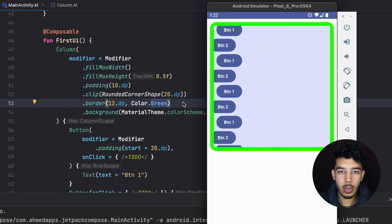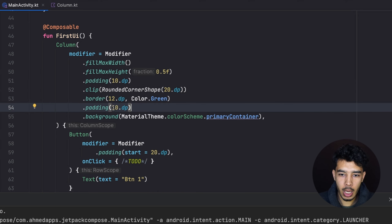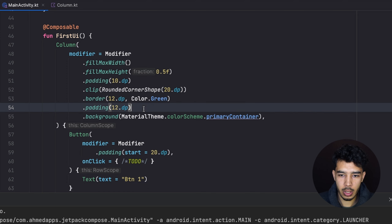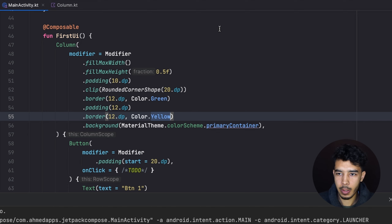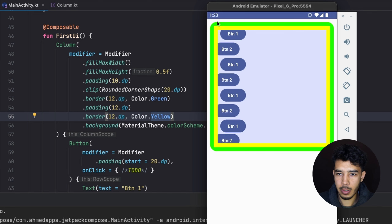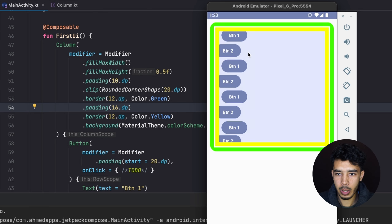To create multiple borders, we can add padding equal to the border width — say 12.dp — and then add another border with a different color like yellow. Running the app shows the green border and then the yellow border. Adding more padding — say 16.dp — creates visible space between the two borders.